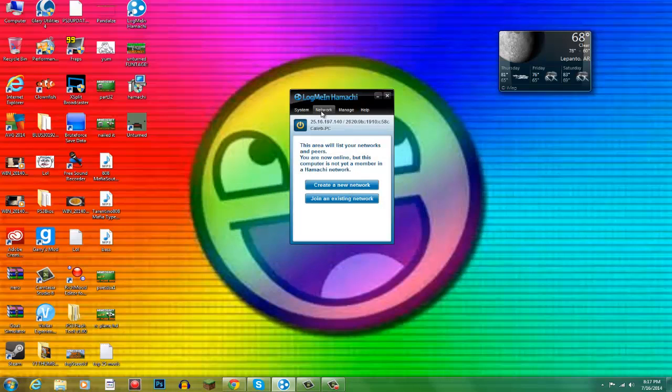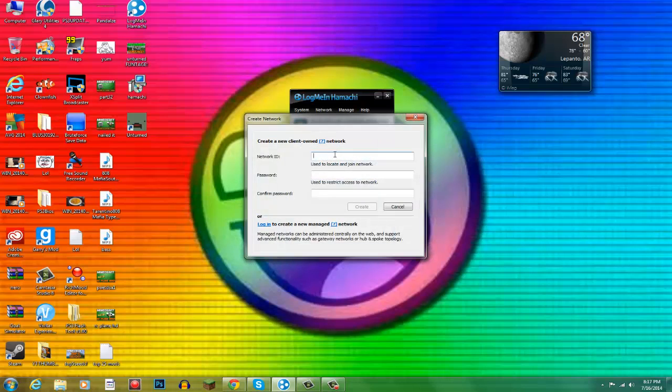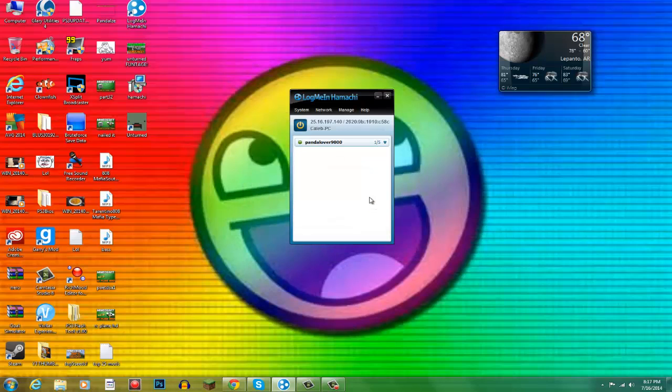Whoops. All right, I accidentally pressed escape there. But yeah, let's go back. All right, we're just going to do one, two, three. One, two, three. And create.